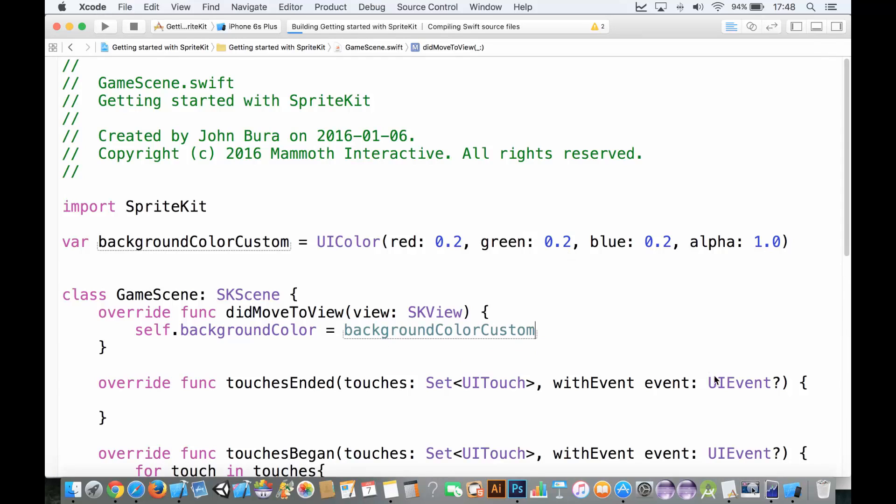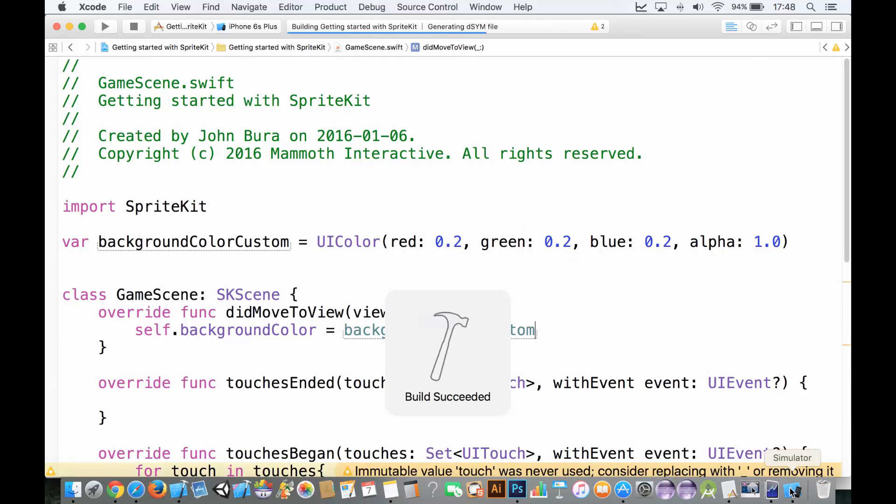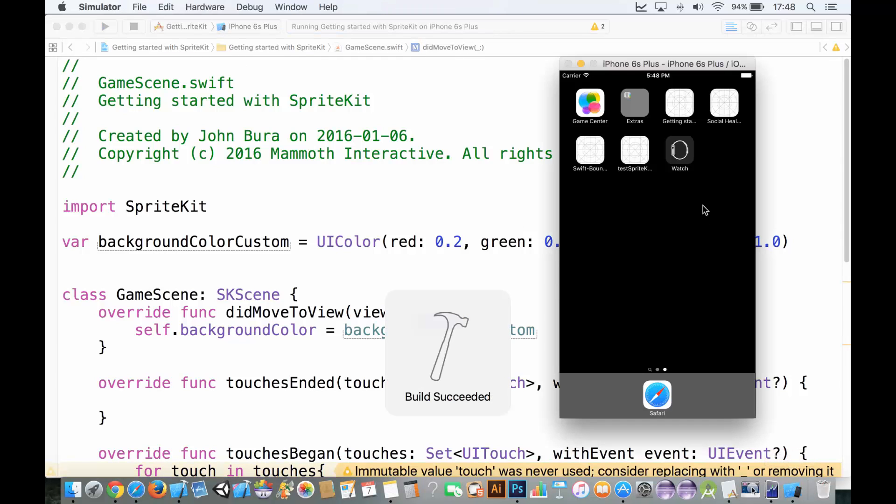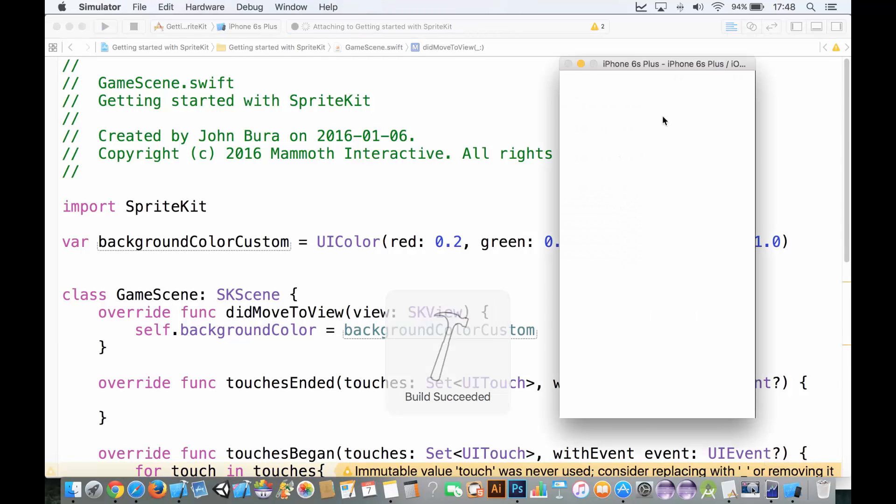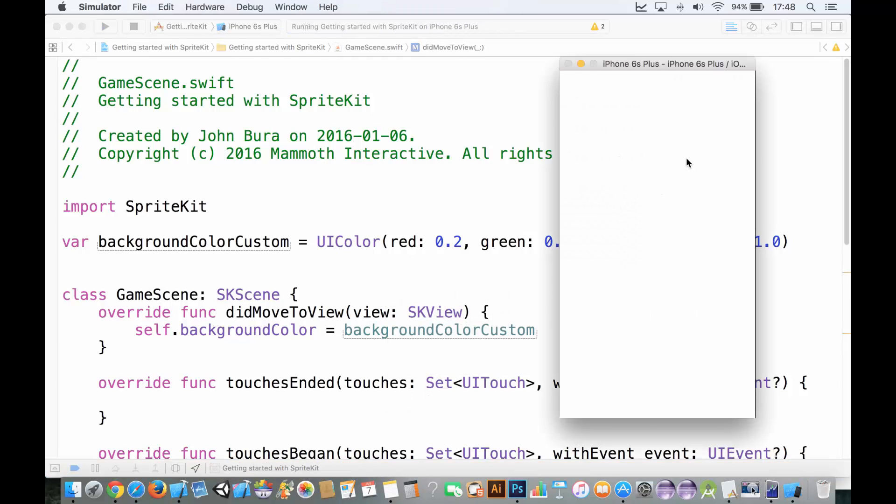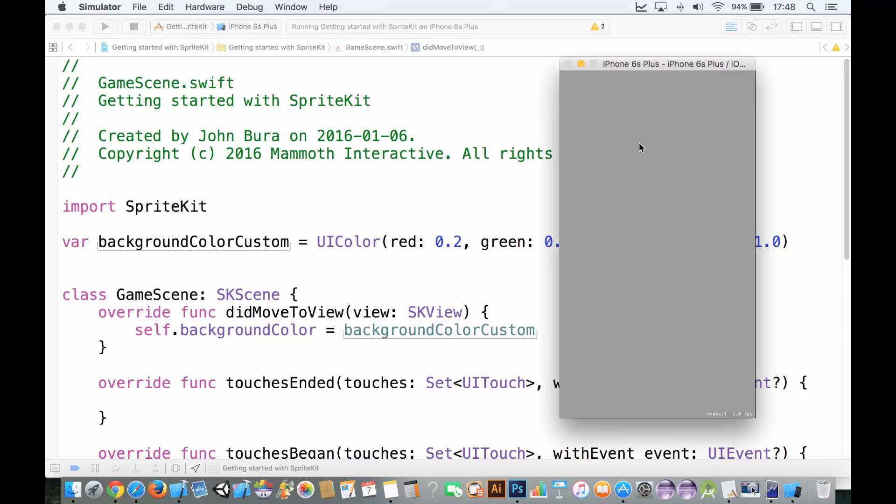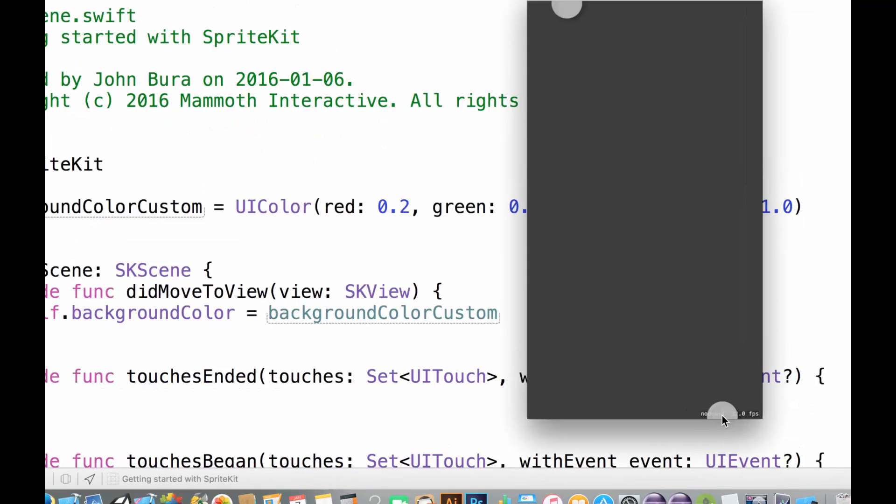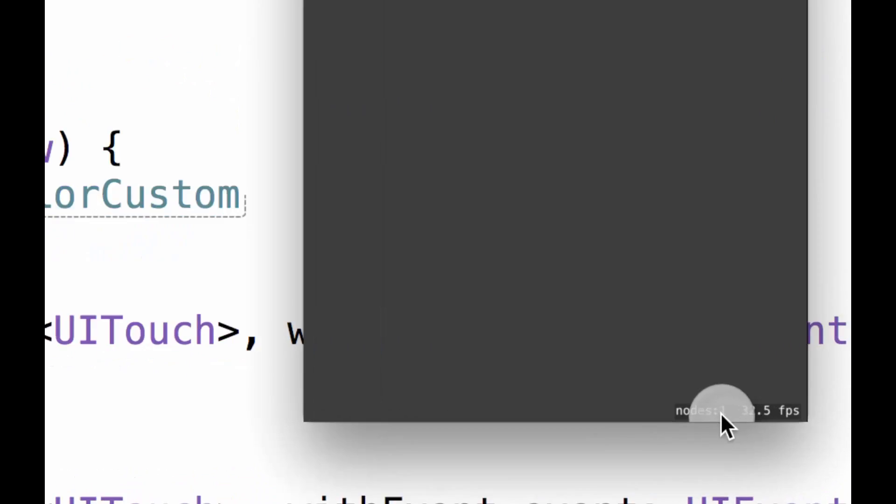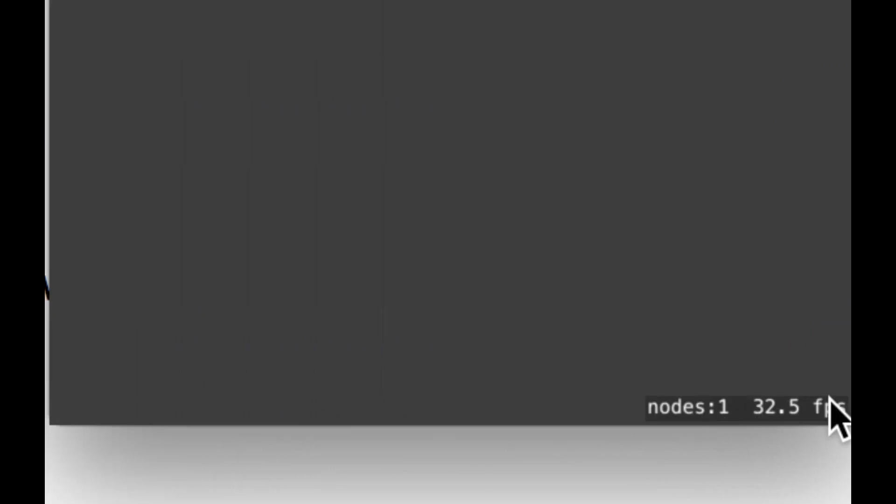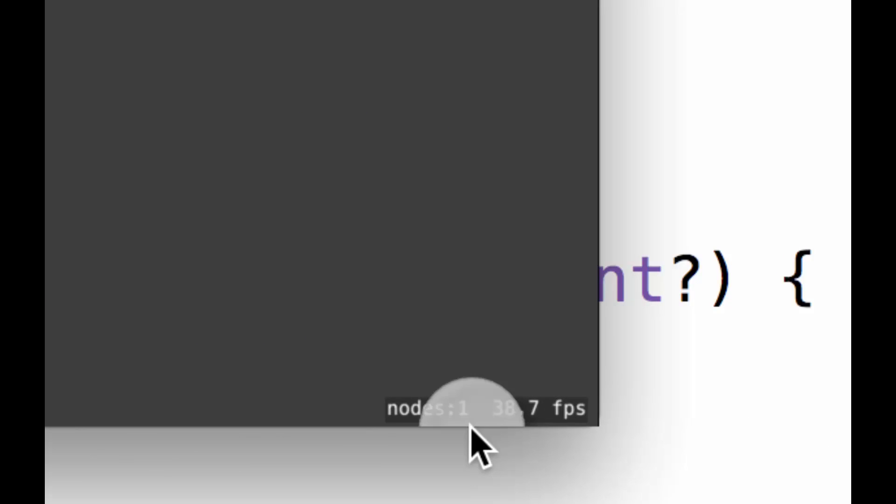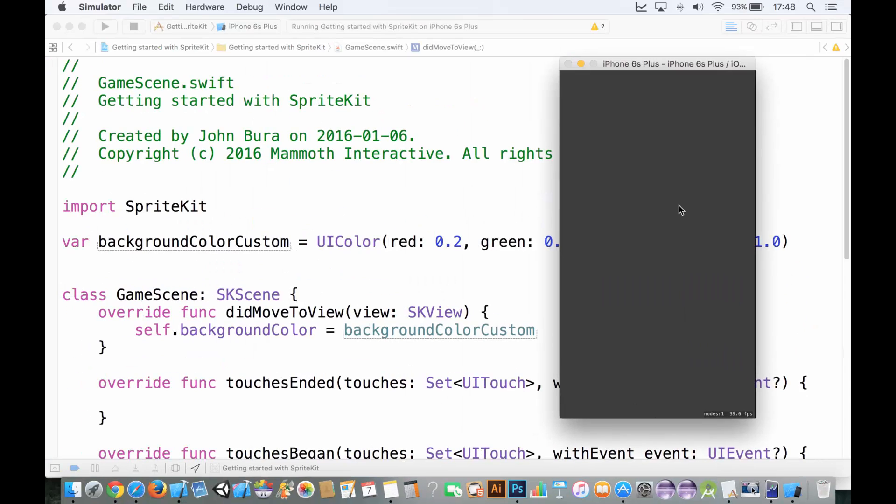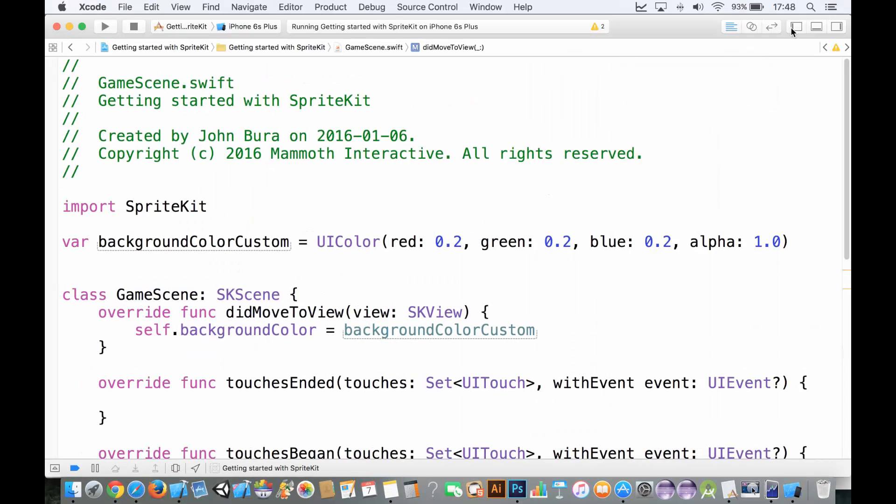let's just take a quick look at this and see how this works. And you can see that, yeah, it turns it into that color here. Let me just zoom in here. What's this? We got some nodes and some frames per second. What's that all about?